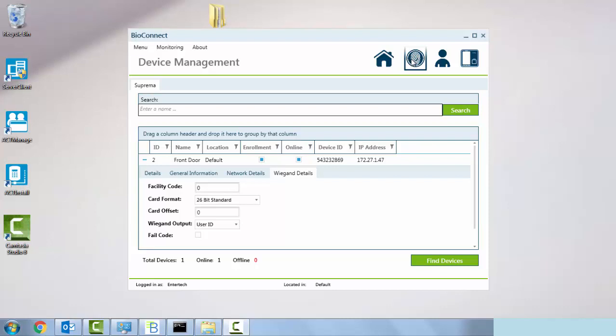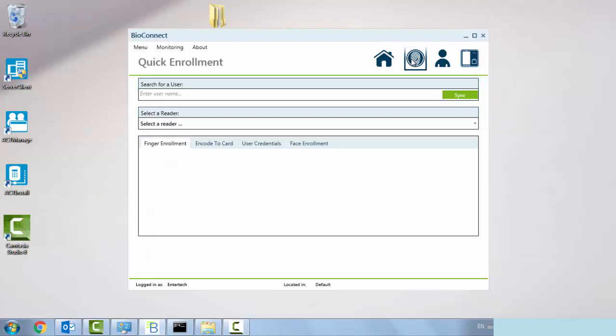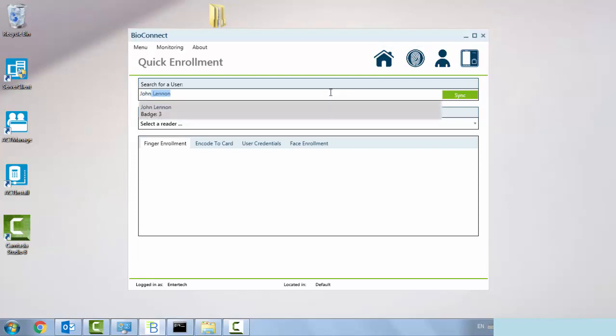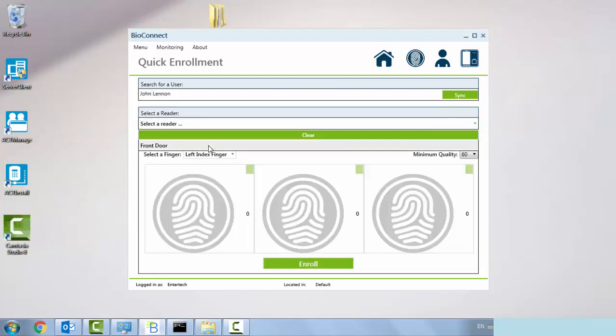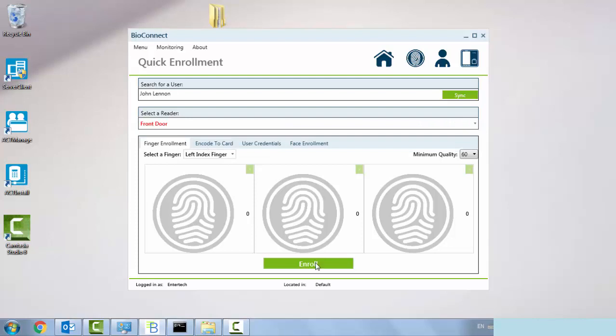Now we need to go to our quick enrollment button up here to assign a fingerprint to one of our users. We enter in the user that we want to add a fingerprint to, and then we're going to select our reader front door, and then we're going to select enroll.